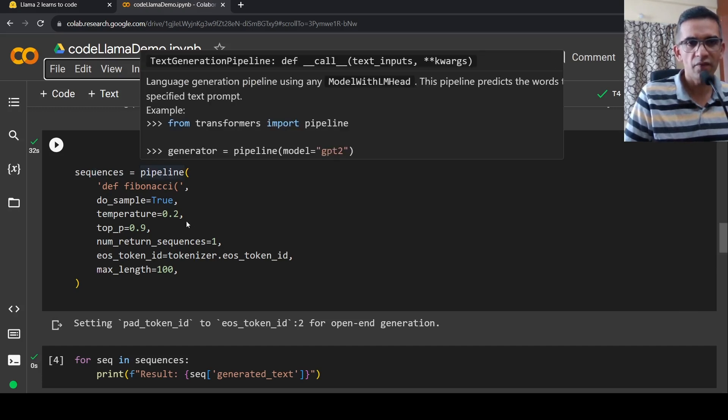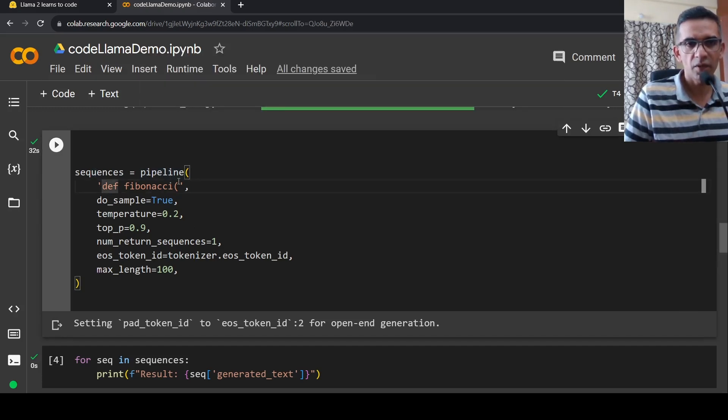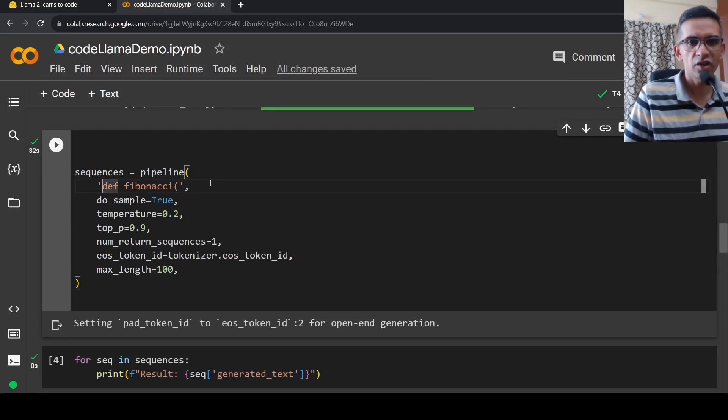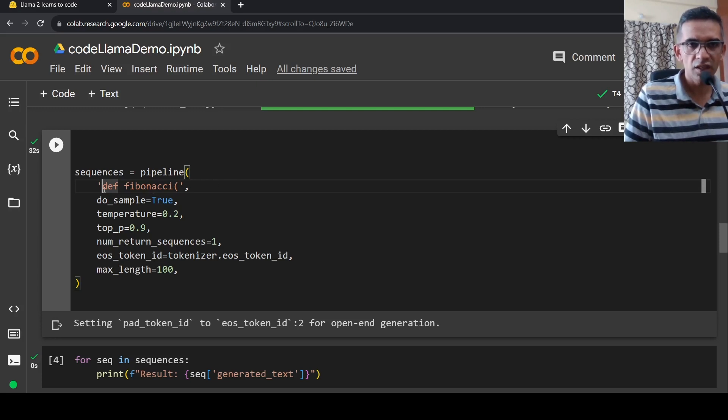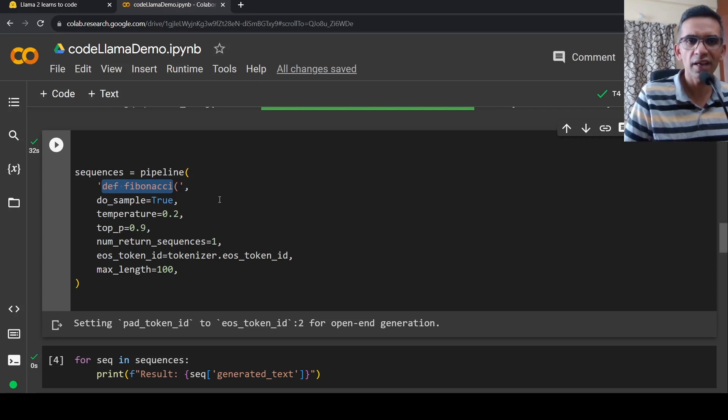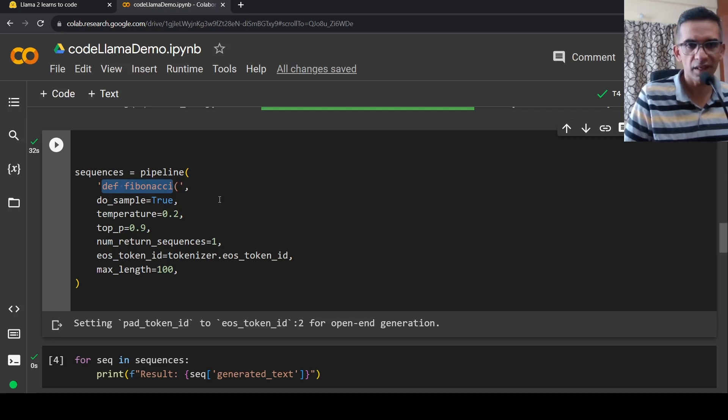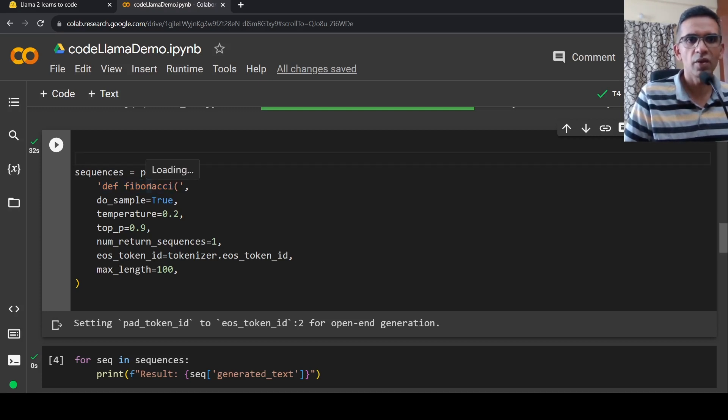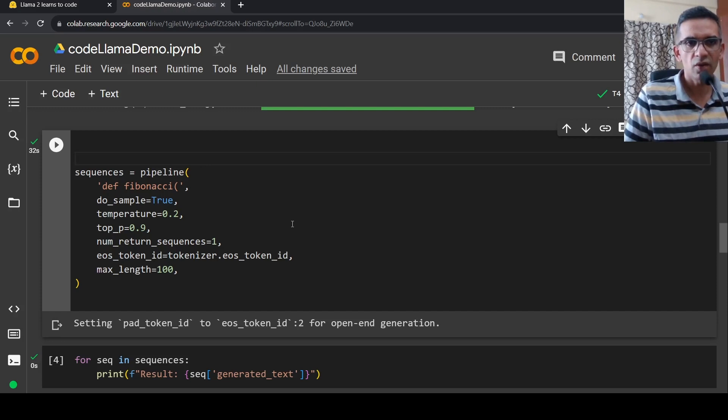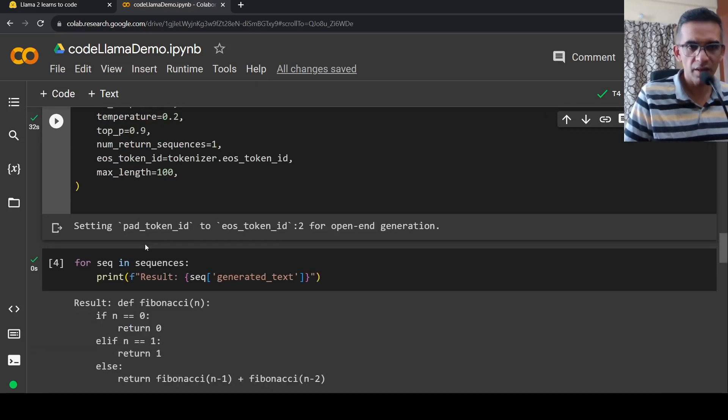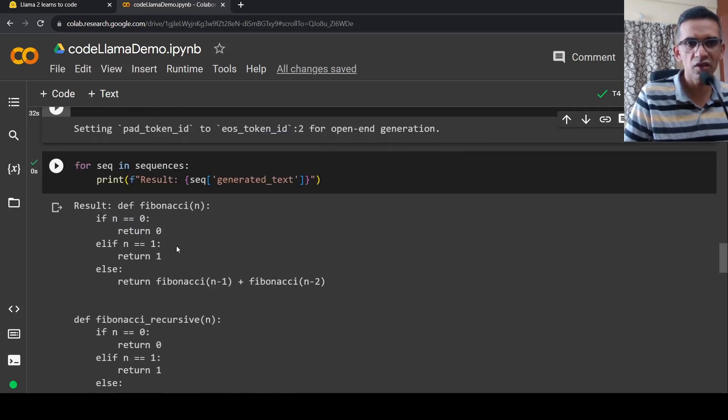So to the pipeline we actually pass, we want to define a function for, say, Fibonacci sequence. So we just give this initial text, def Fibonacci, and then we want to generate text, generate the rest of the code basically. So sequences is equal to pipeline and we pass this Fibonacci. And we pass the other parameters over here. And then we print.